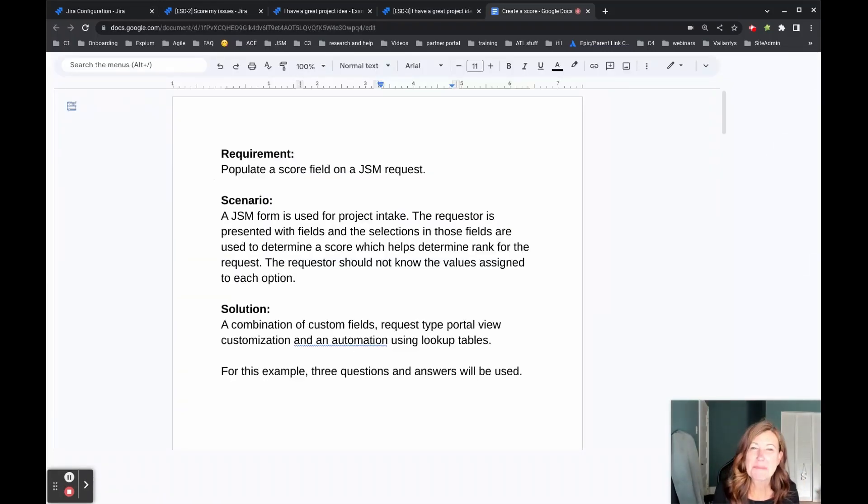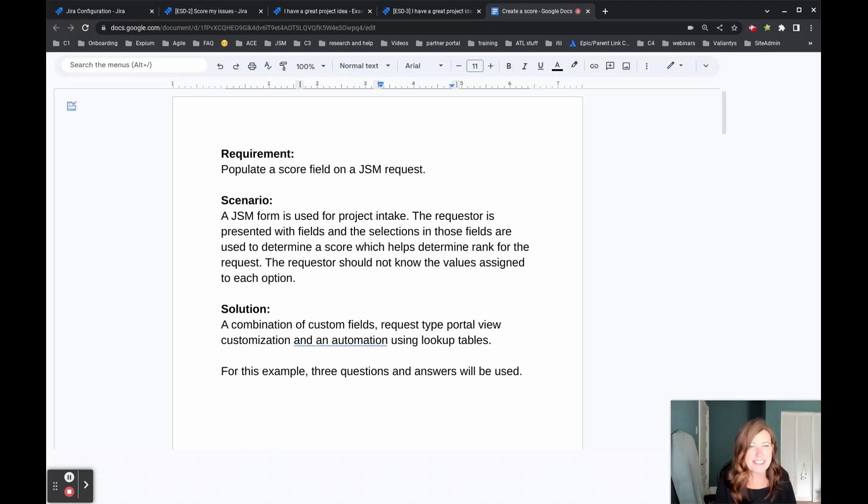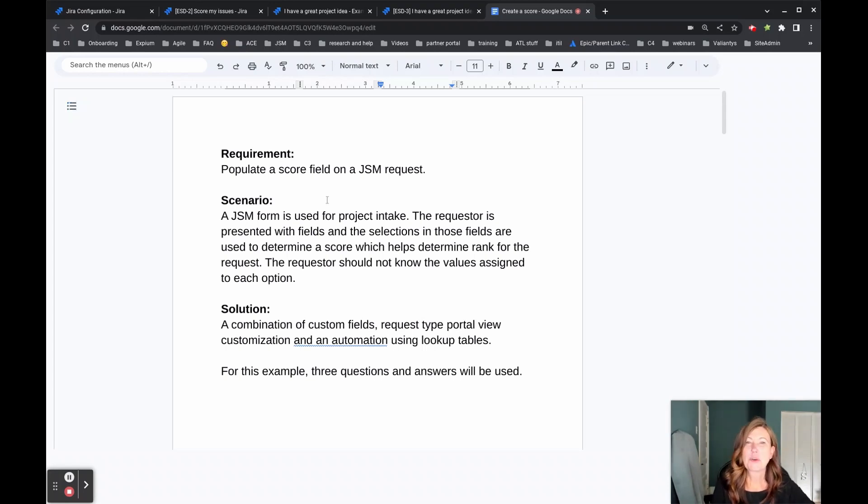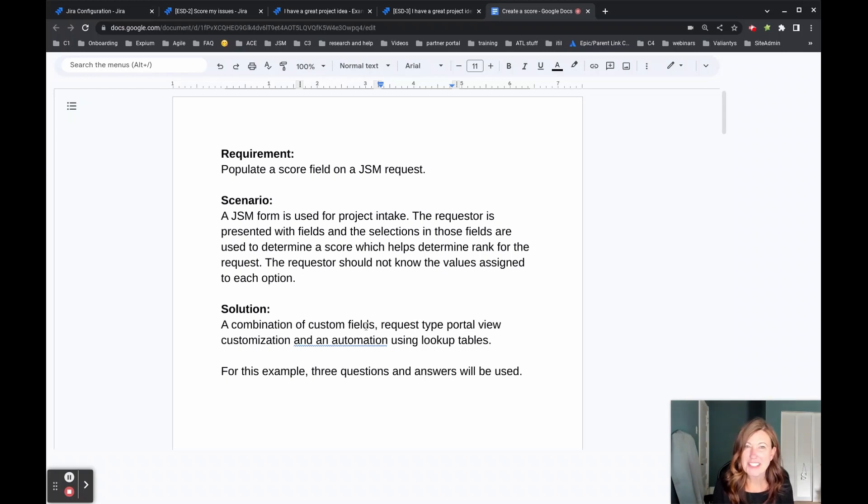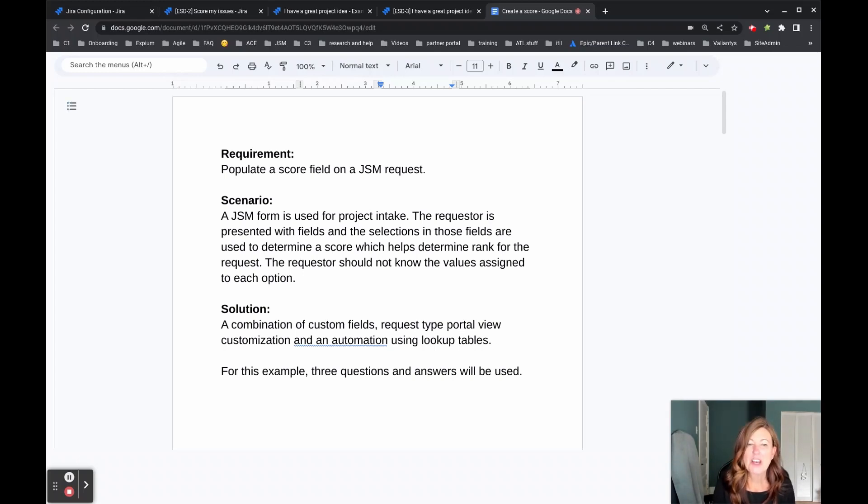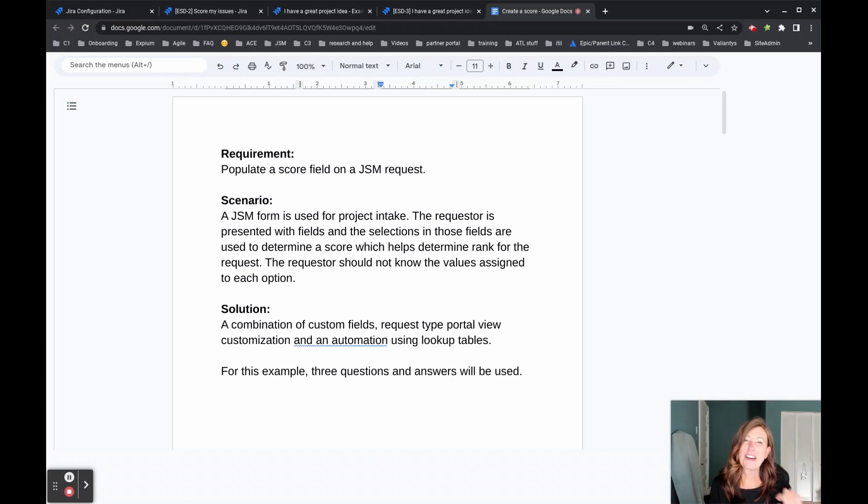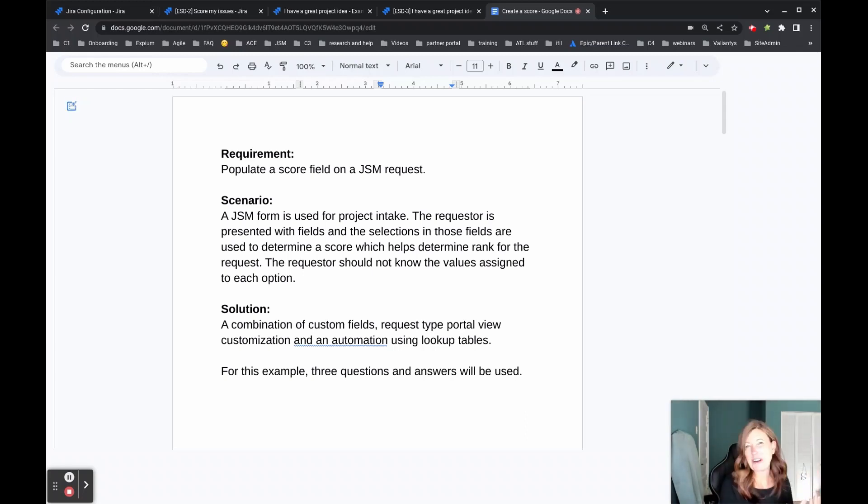So bringing us back to where we started, did we meet our requirement of populating a score field on a JSM request? We did indeed. And we did that by having a combination of custom fields that we added to our request types. We customized what the customer sees for those issue fields. And then we did an automation so that it could look up the values provided by our customer and then assign a numerical value to those.